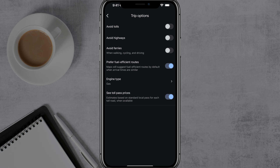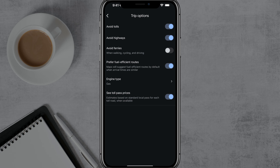Obviously with some routes this may not be possible, but for 99.9% of them, if you just go ahead and check Avoid Tolls and Avoid Highways, it'll help you avoid having to pay as well as some headaches of dealing with traffic on highways.